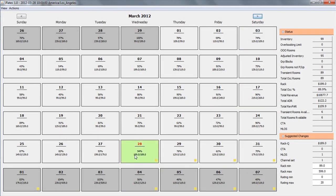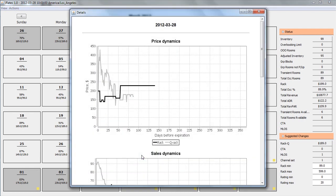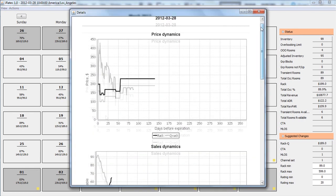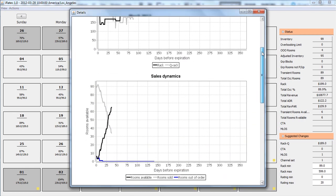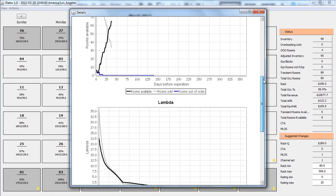Each cell has its context menu with more options: sales dynamics, competitor pricing, group displacement analysis, and more.